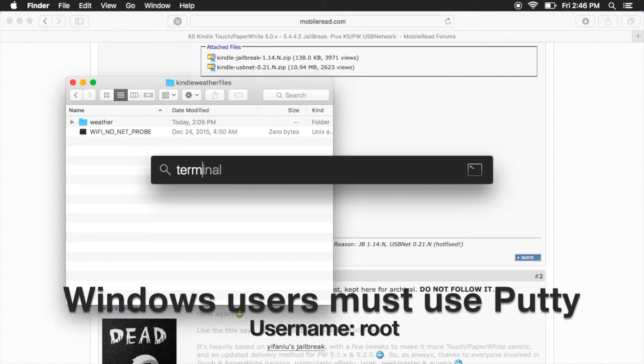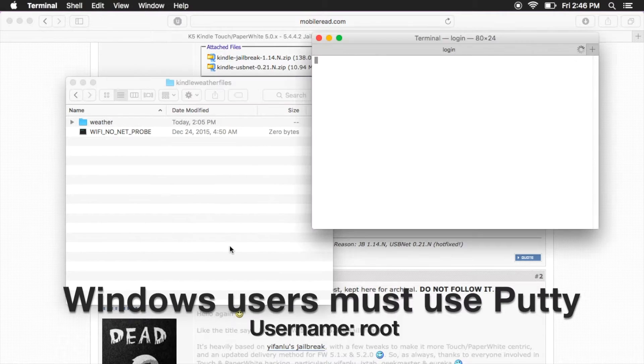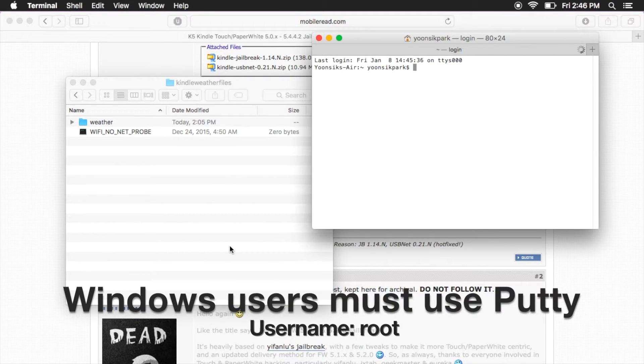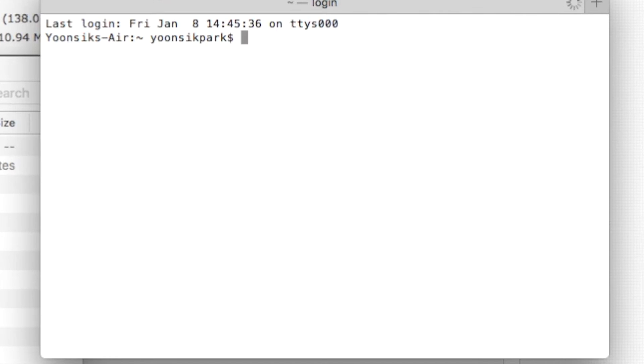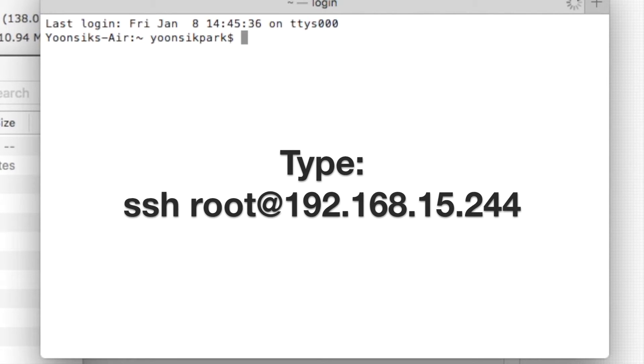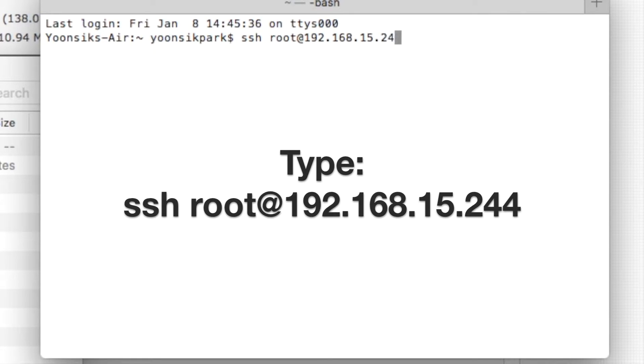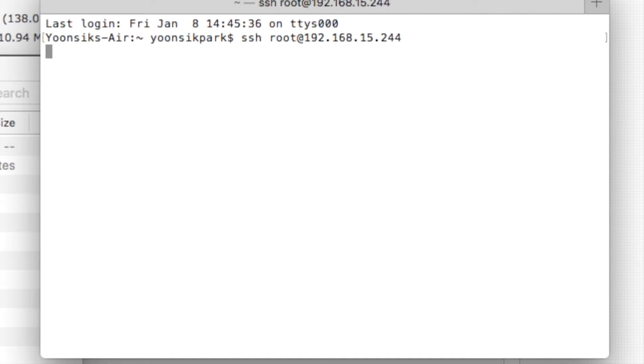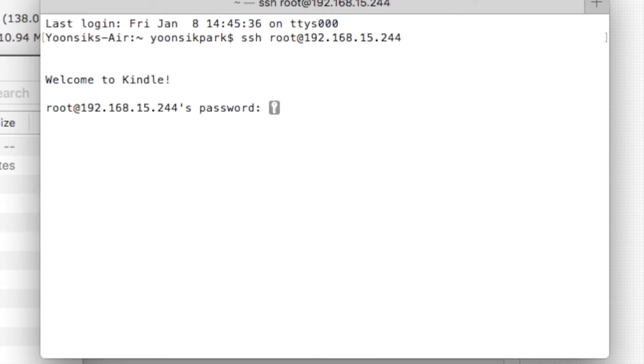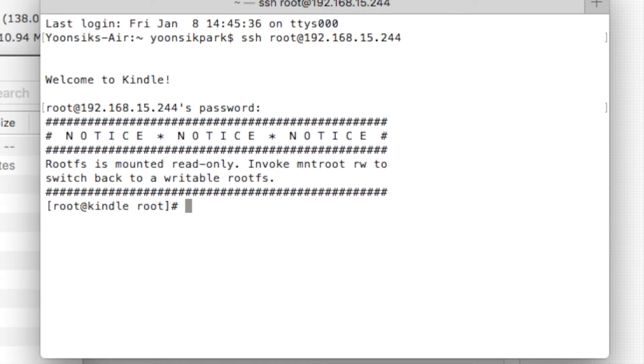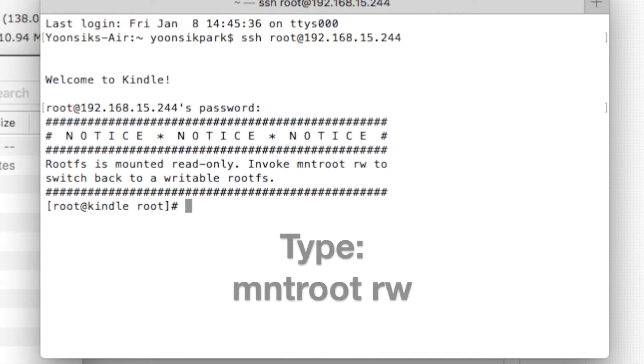Now open terminal. Windows users, as before, must use PuTTY. Type in ssh root at 192.168.15.244. Although I'm typing a password here, you shouldn't need one. If you need one, check the description below. Now type mntrootrw.